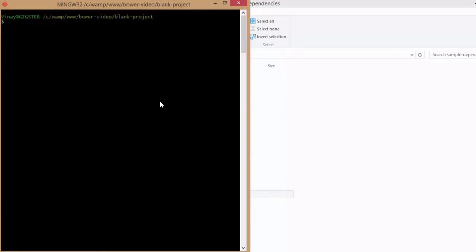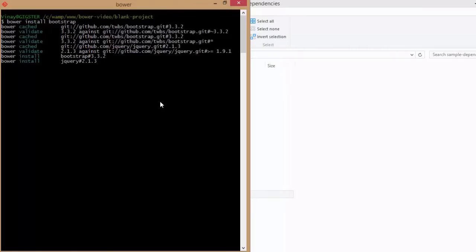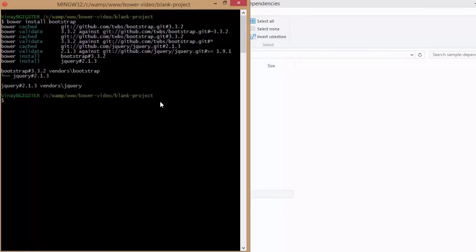If I use Bower in a sample project and I say bower install Bootstrap, Bower will implicitly look into the dependencies and also fetch jQuery for me. If you notice now, it is not just install Bootstrap, but also Bootstrap's dependency jQuery.